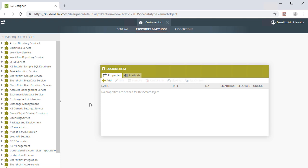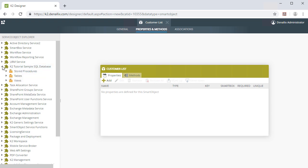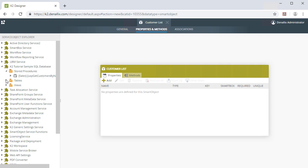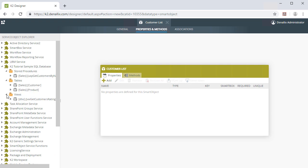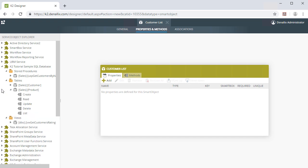Let's expand the K2 Tutorial Sample Database category from the Service Object Explorer. Here, you can see the available database objects that include views, stored procedures, tables, and all of their methods that you may want to use in a smart object. Let's start with the List method from the Customer object.